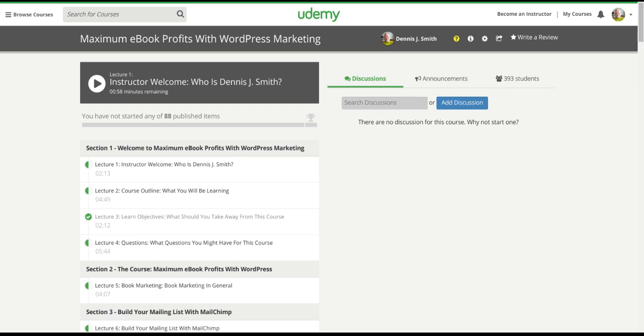Hi, students. I just wanted to welcome you again to Maximum Ebook Profits with WordPress Marketing. I want to thank you for taking my course, and I want to remind you of a couple of features on Udemy.